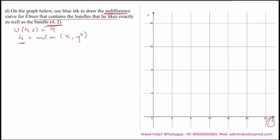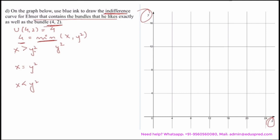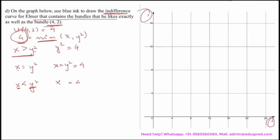On the graph, the x-axis has good x and the y-axis has good y. There are three scenarios to consider. When x is greater than y squared, the minimum is y squared. When x equals y squared, that is the boundary. When x is less than y squared, the minimum is x. We want the final value to equal 4, so y squared equals 4 and x equals 4 are the two conditions.